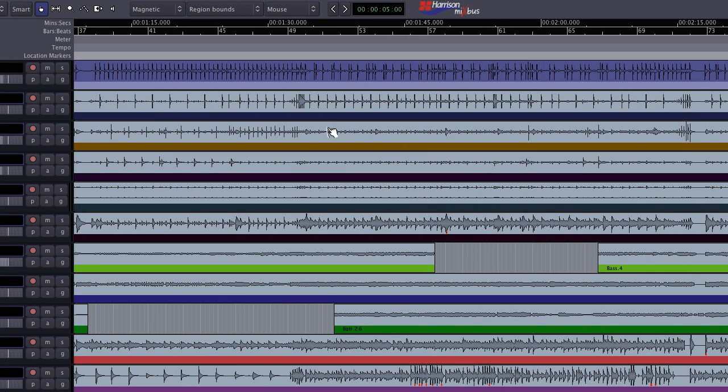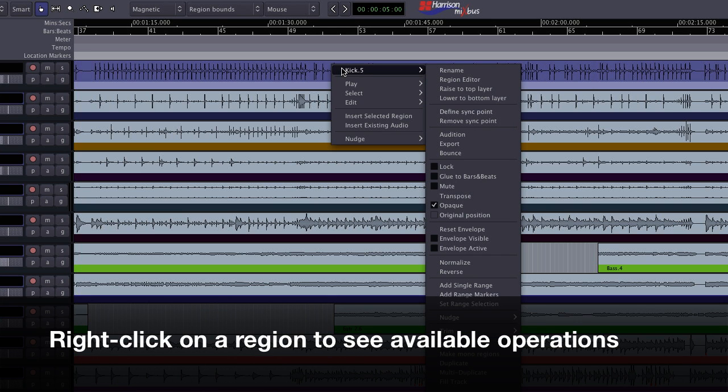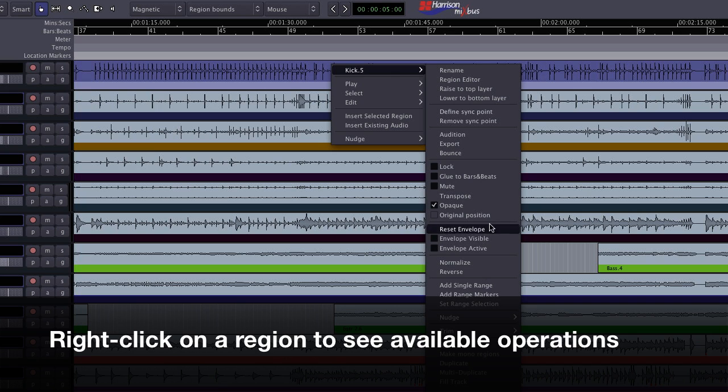You'll also find a long list of operations in the right click context menu for a region. For example, you can export, reverse, or mute a region here.